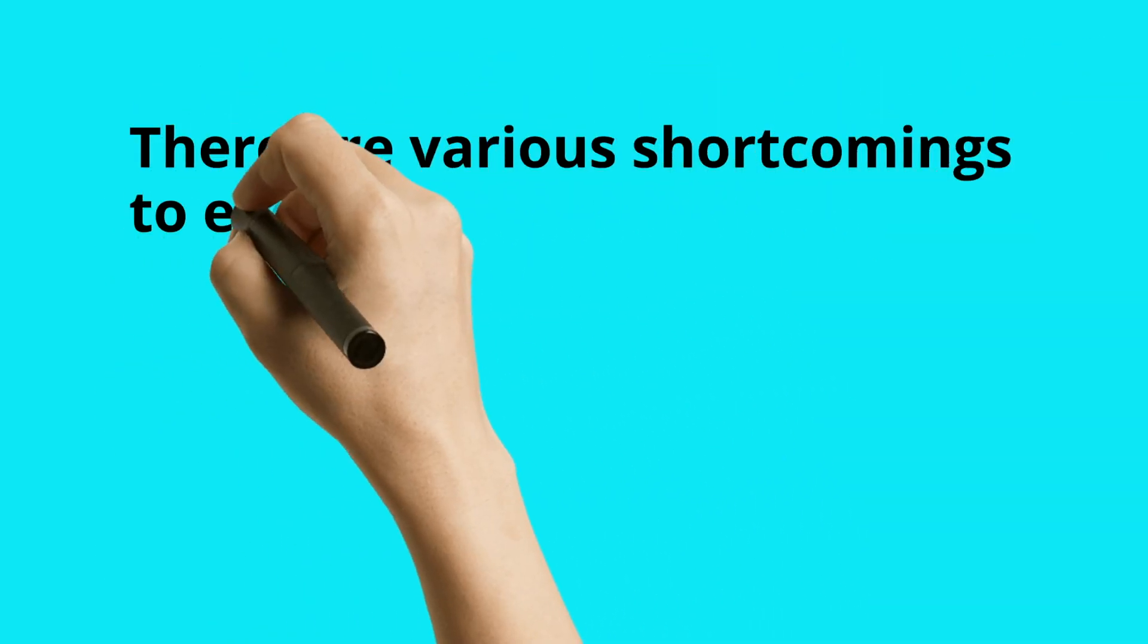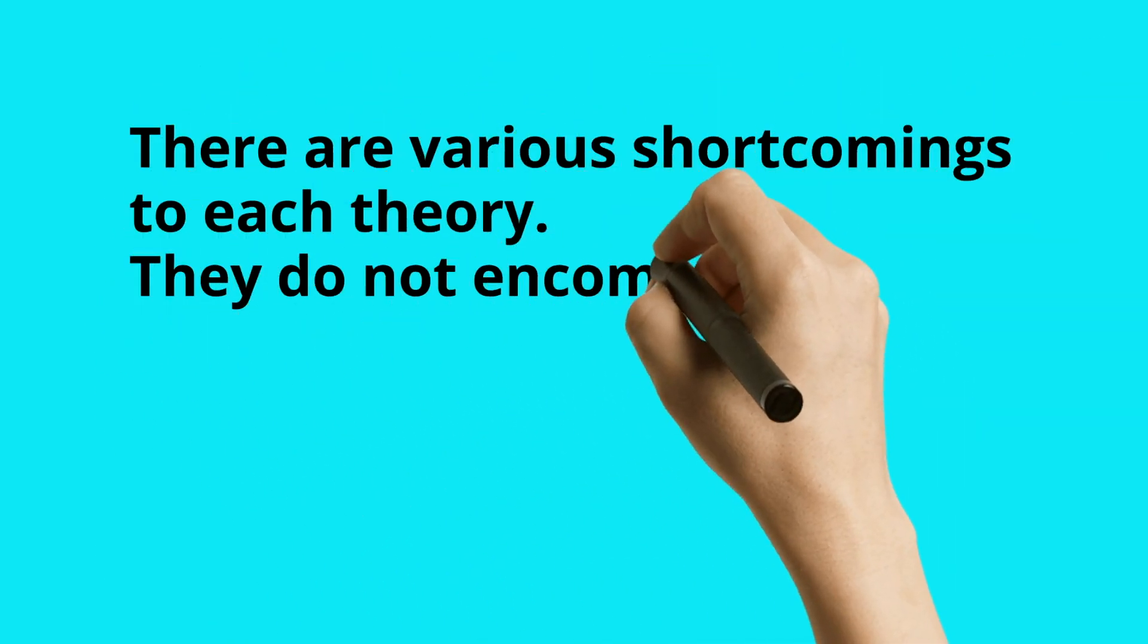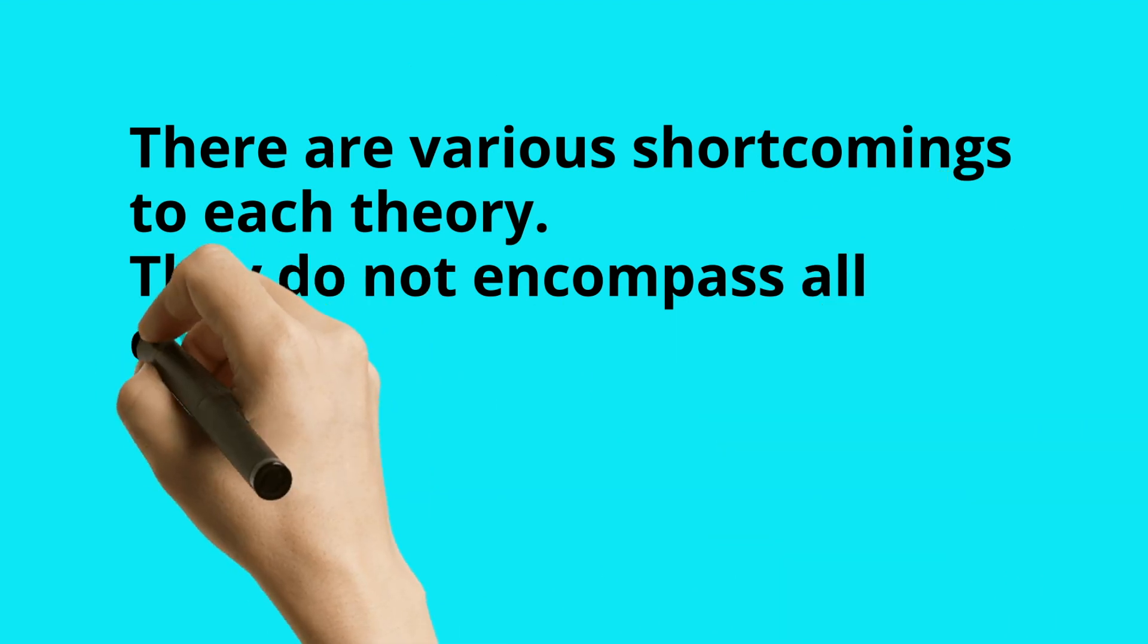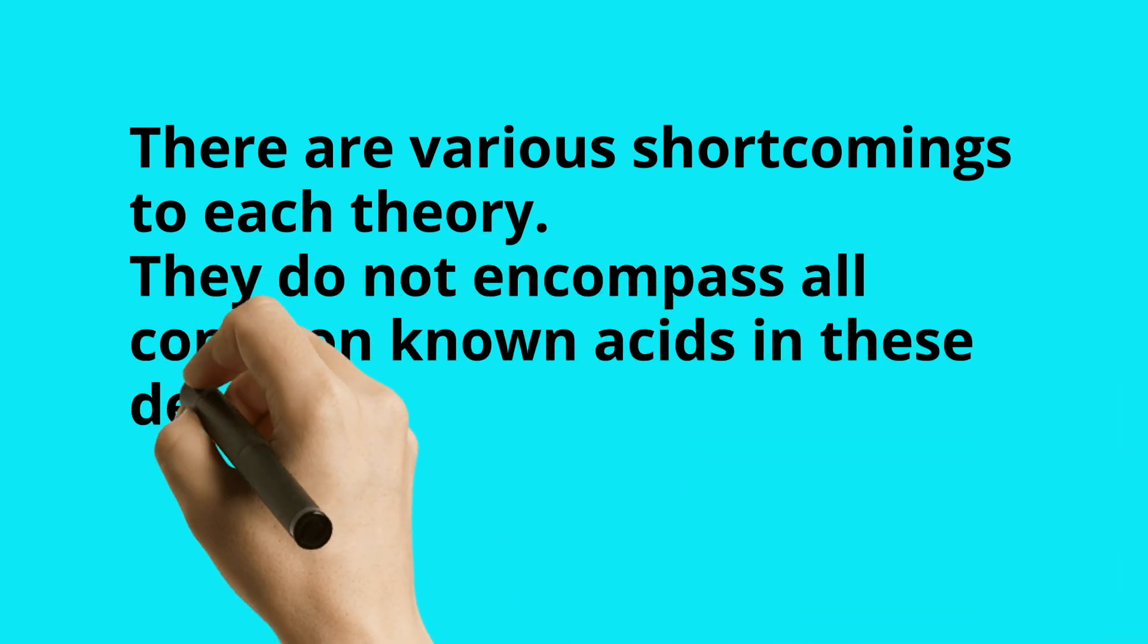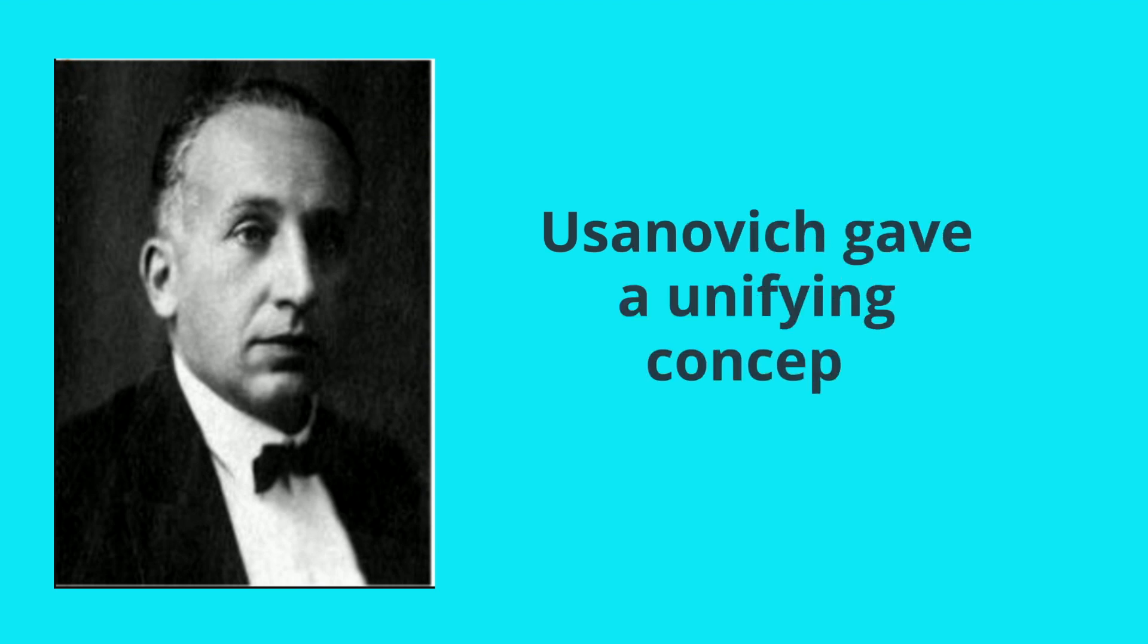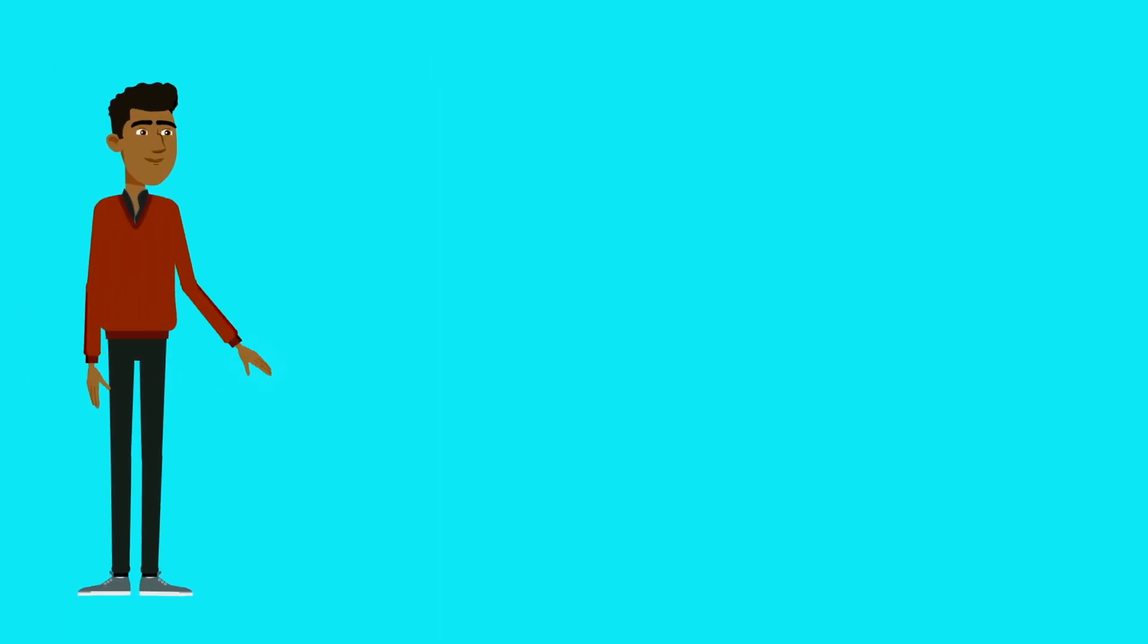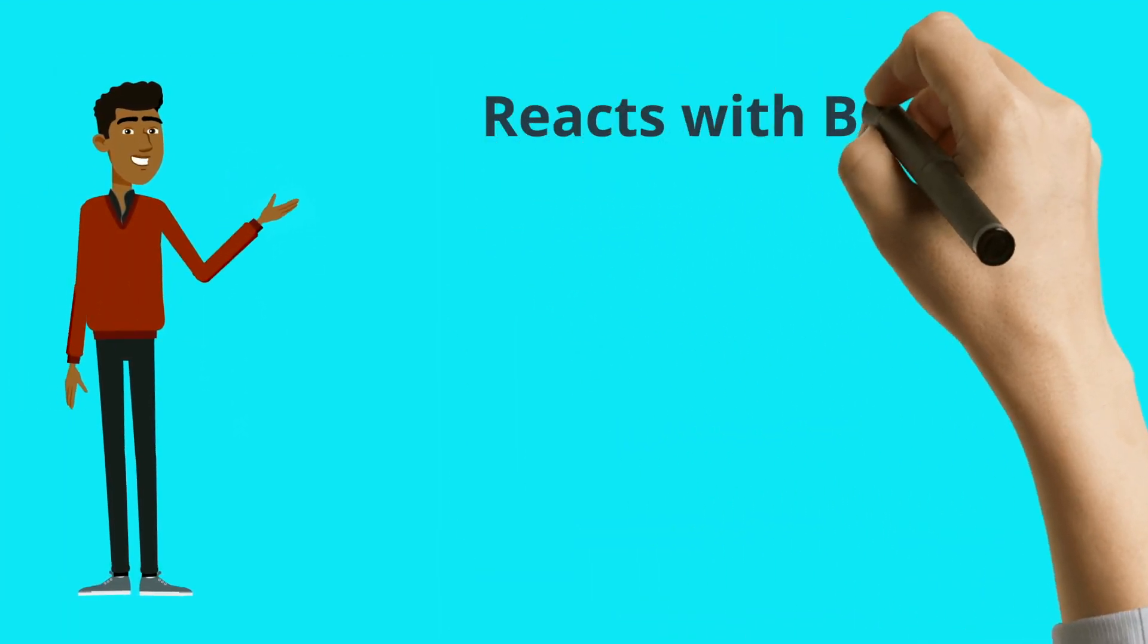There are various shortcomings to each of these theories. They do not encompass all the known acids in this definition. So Yusanovsky gave a unifying concept of what is an acid, including basically all three concepts.